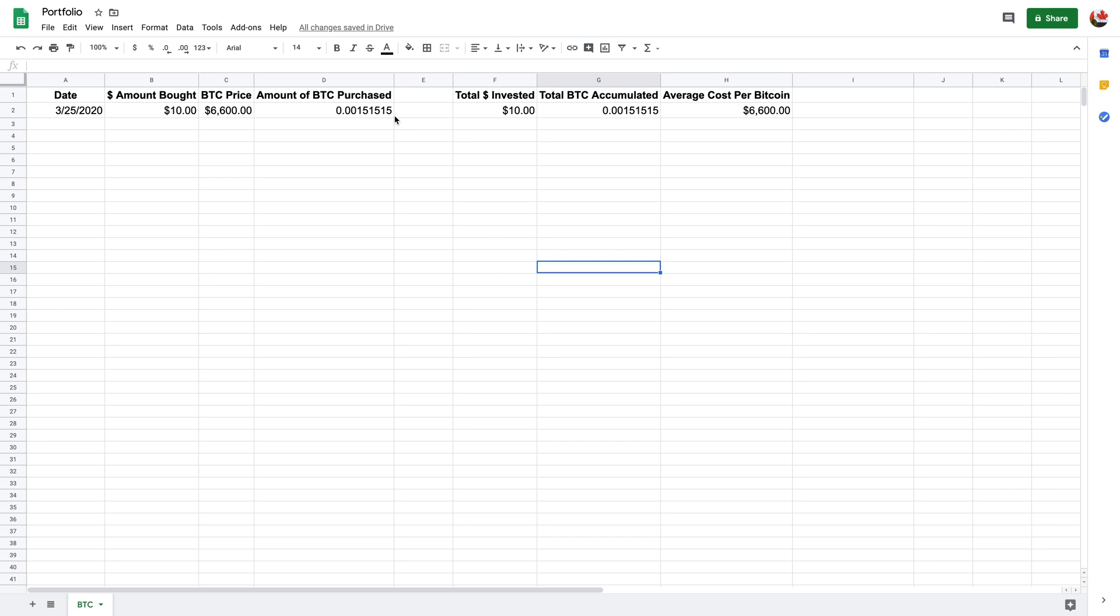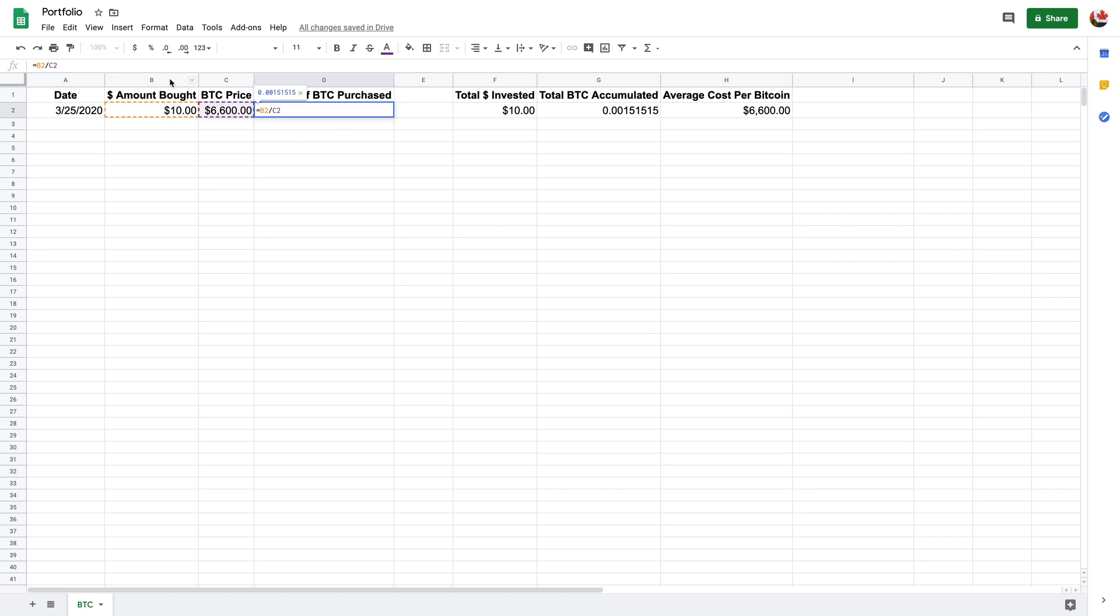So I've added this in and let's just say I've bought $10 and it's at $6,600. So that means right now, this is how much I would have got, how much Bitcoin I would have gotten. So basically the way it works is it takes this amount here, so $10 and it's divided by the $6,600. So as you can see here, so B2, which is this here, divided by C2, and it gives you the amount that you should have.